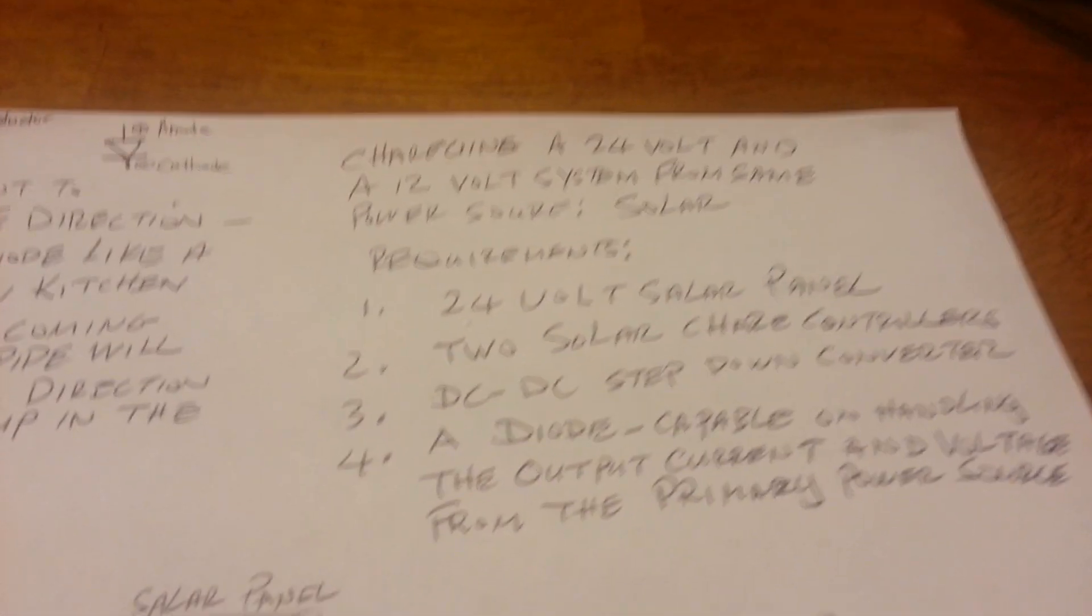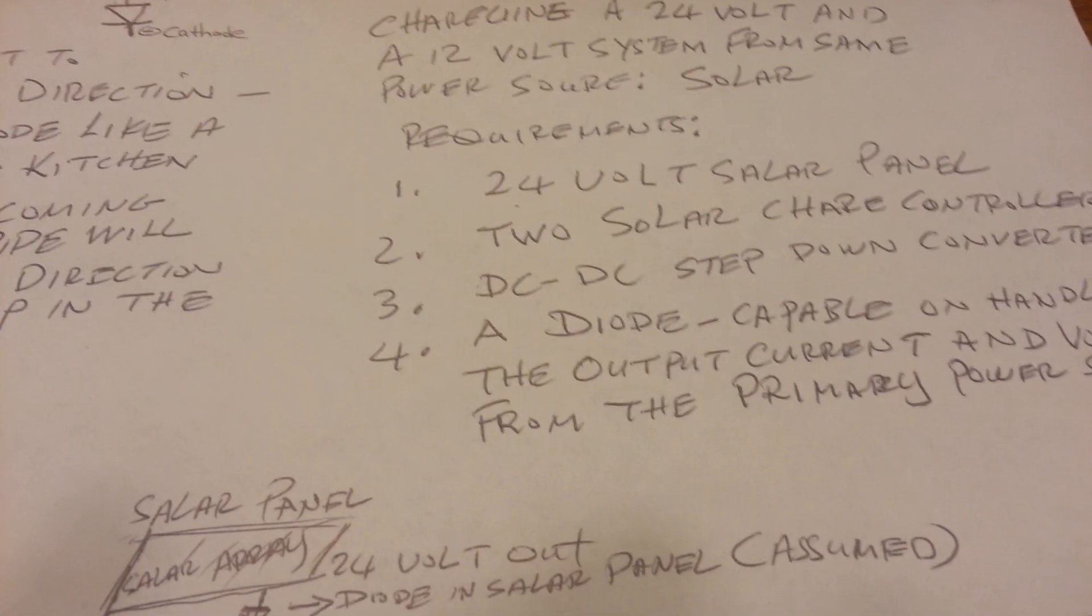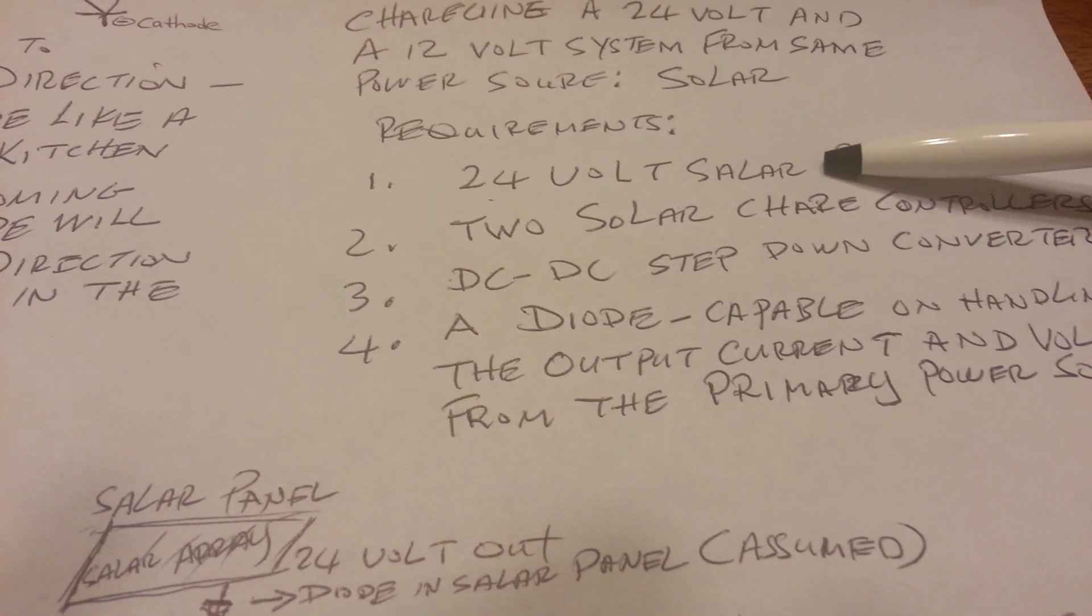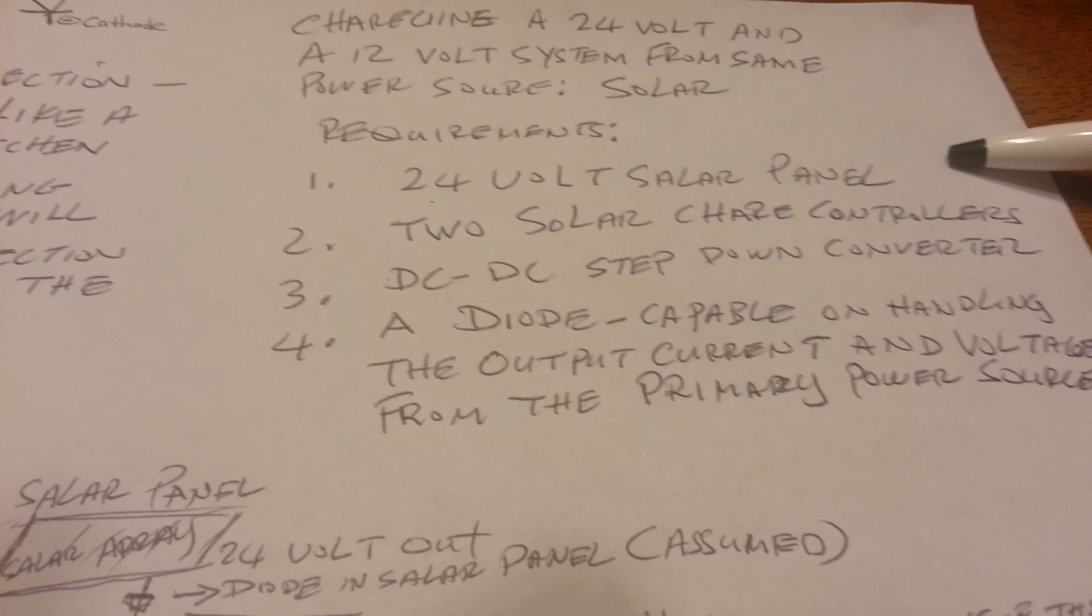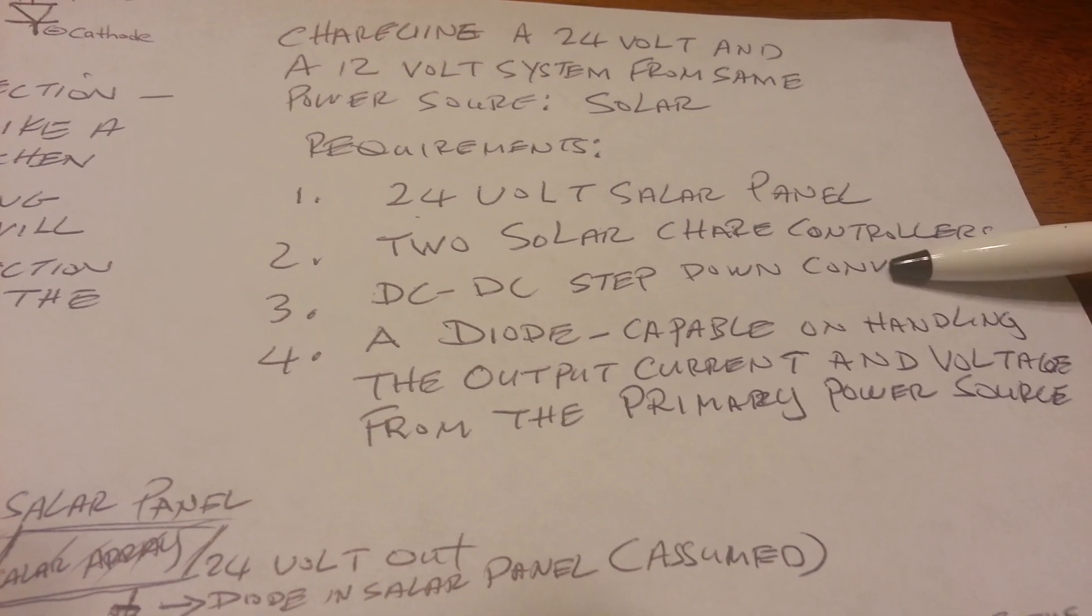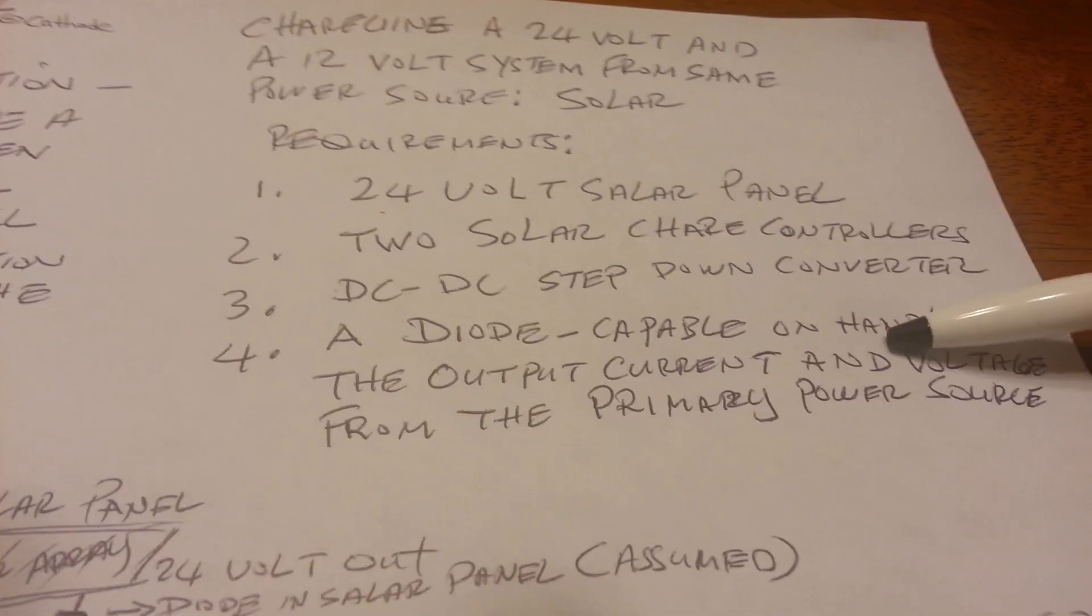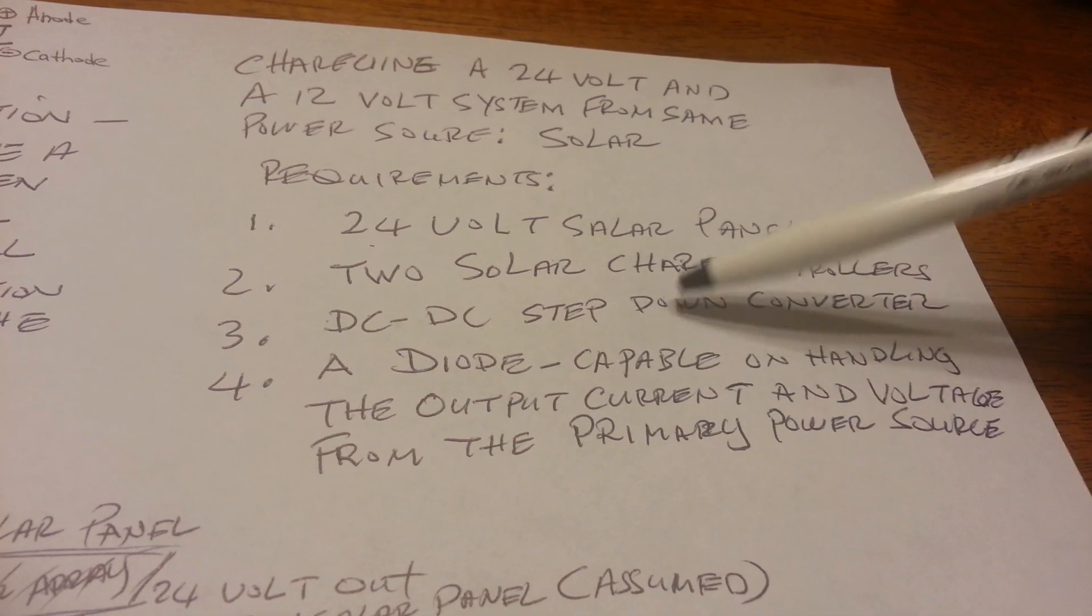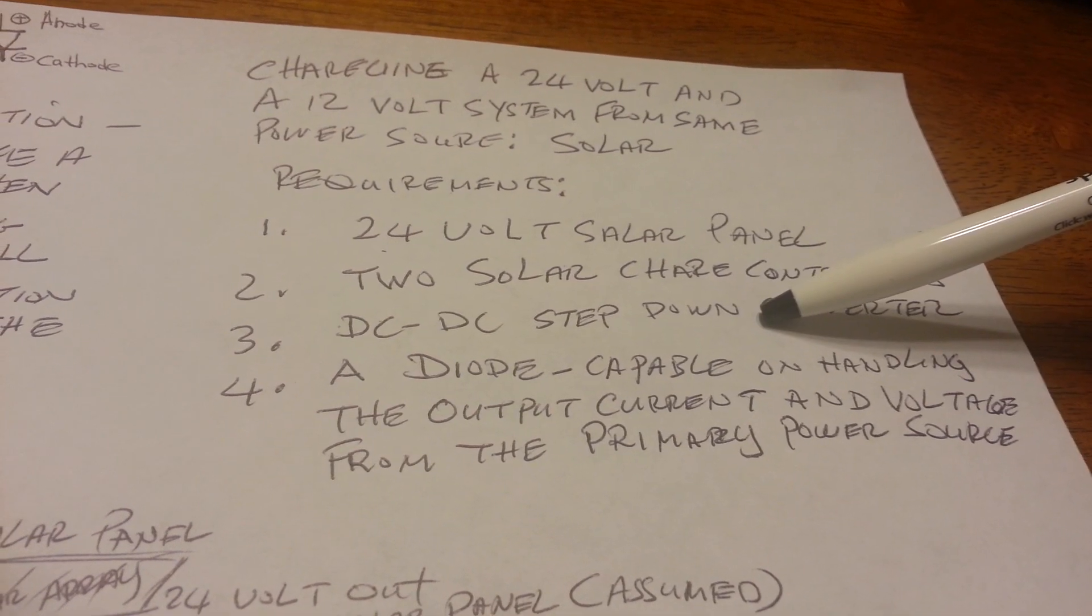In order to charge both a 12-volt and a 24-volt system simultaneously, you're going to need a 24-volt solar array or solar panel. You're going to need two charge controllers. You're going to need a DC-to-DC step-down converter. You're going to need a diode that is capable of handling the current from your primary charge controller.